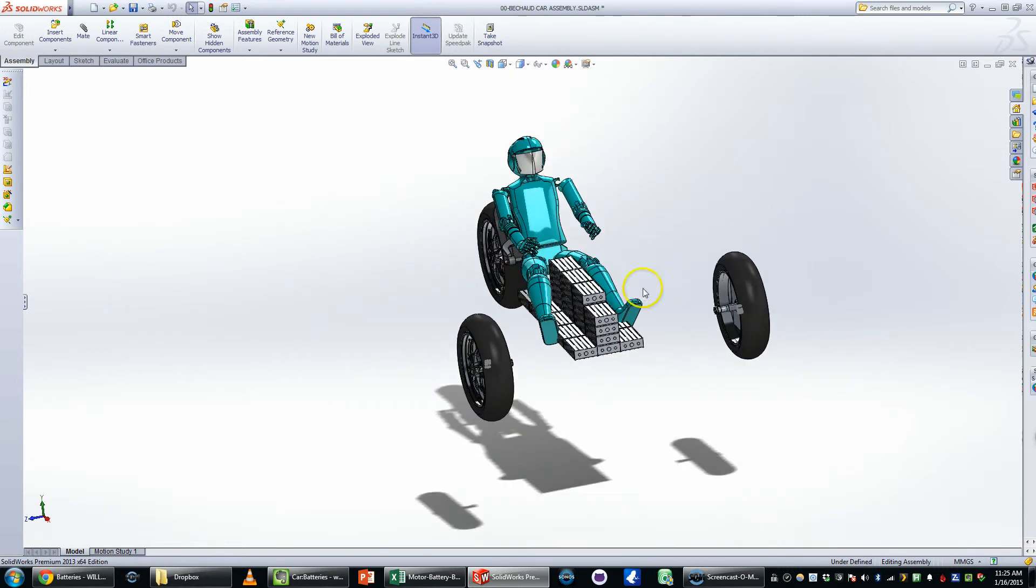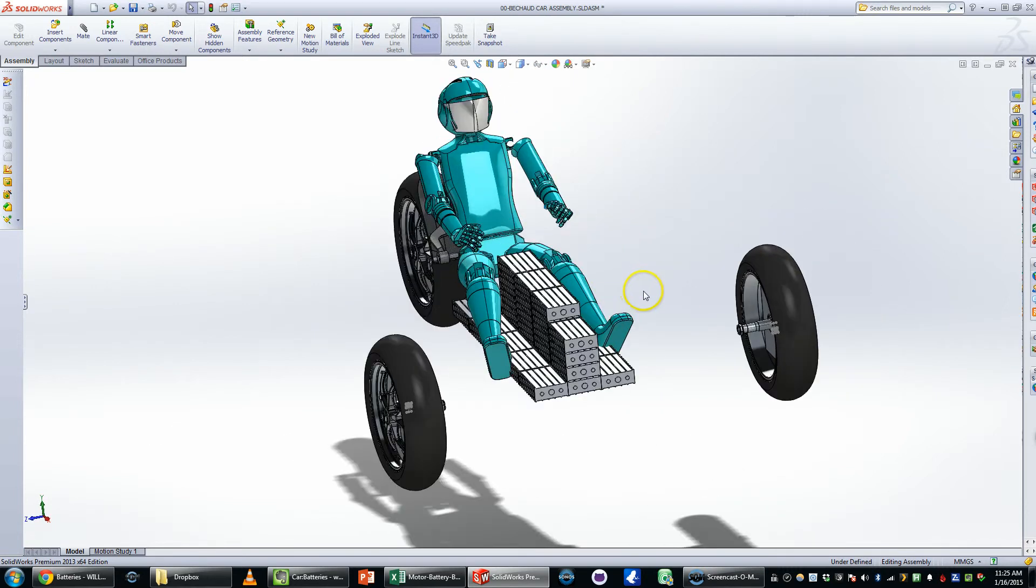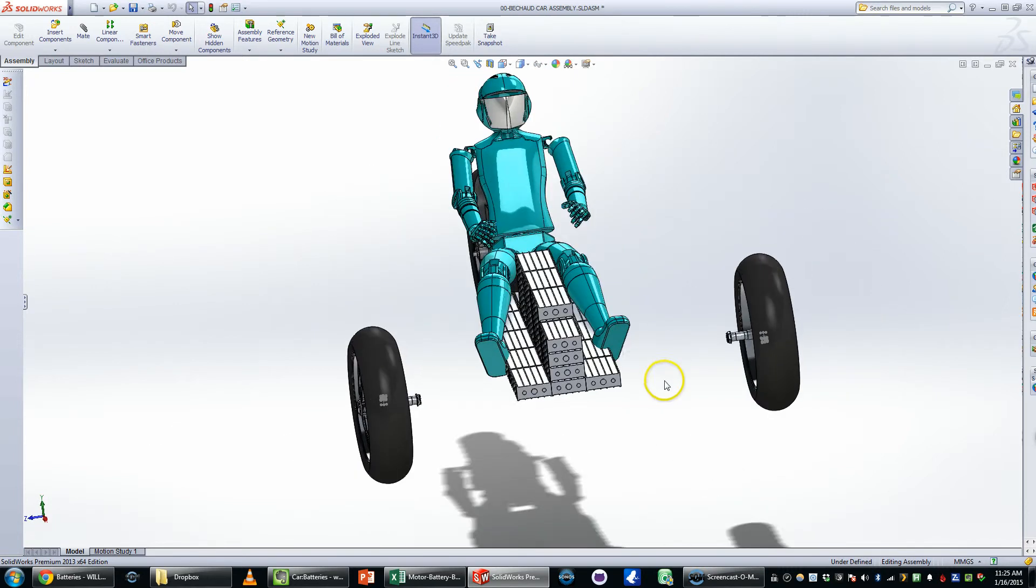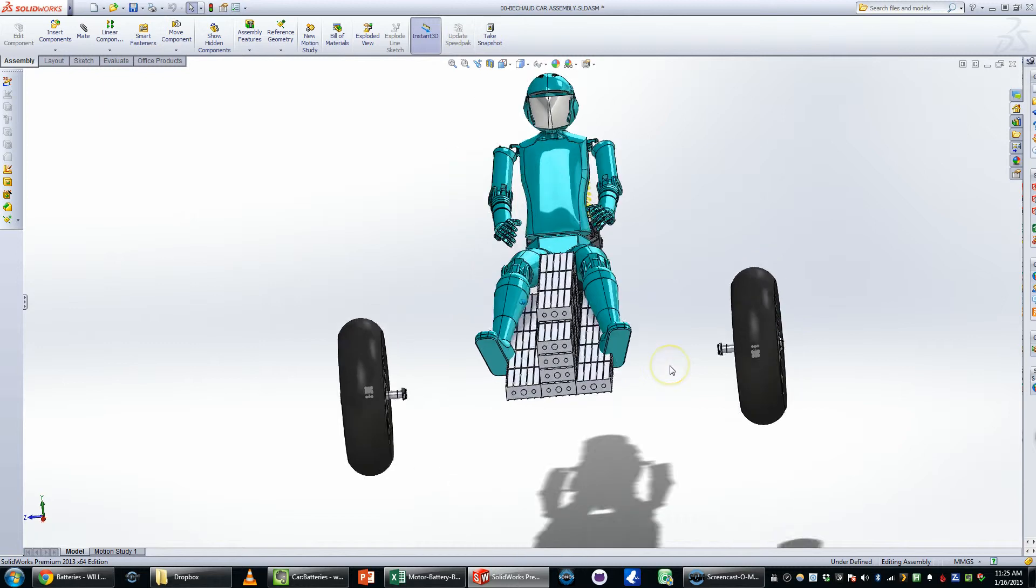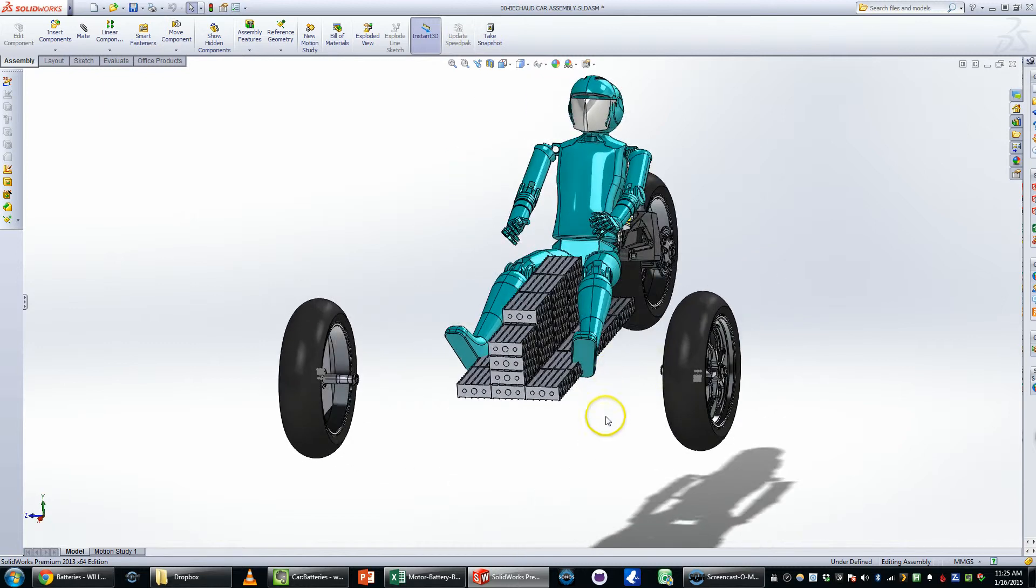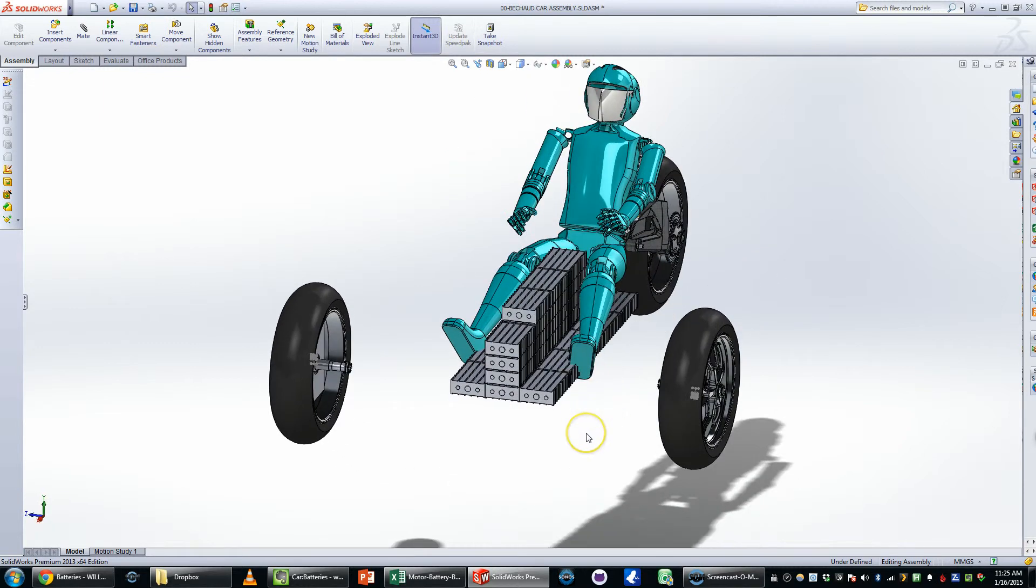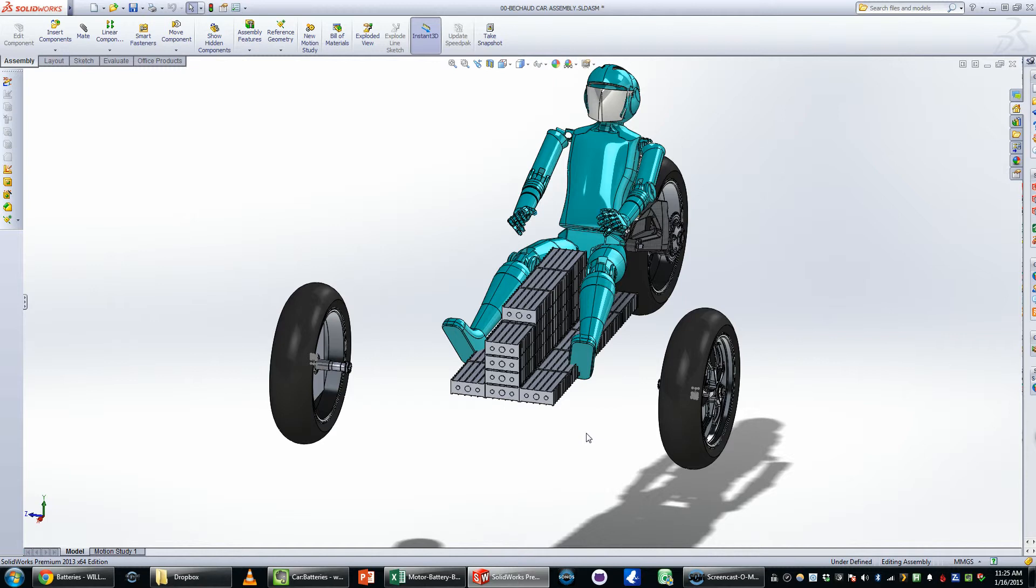So this is just a quick visualization of what the battery pack would look like. I'm planning to use 60 batteries in total. Each battery is 90 amp hours. I'm looking at the Thunder Sky 90 amp hour batteries.